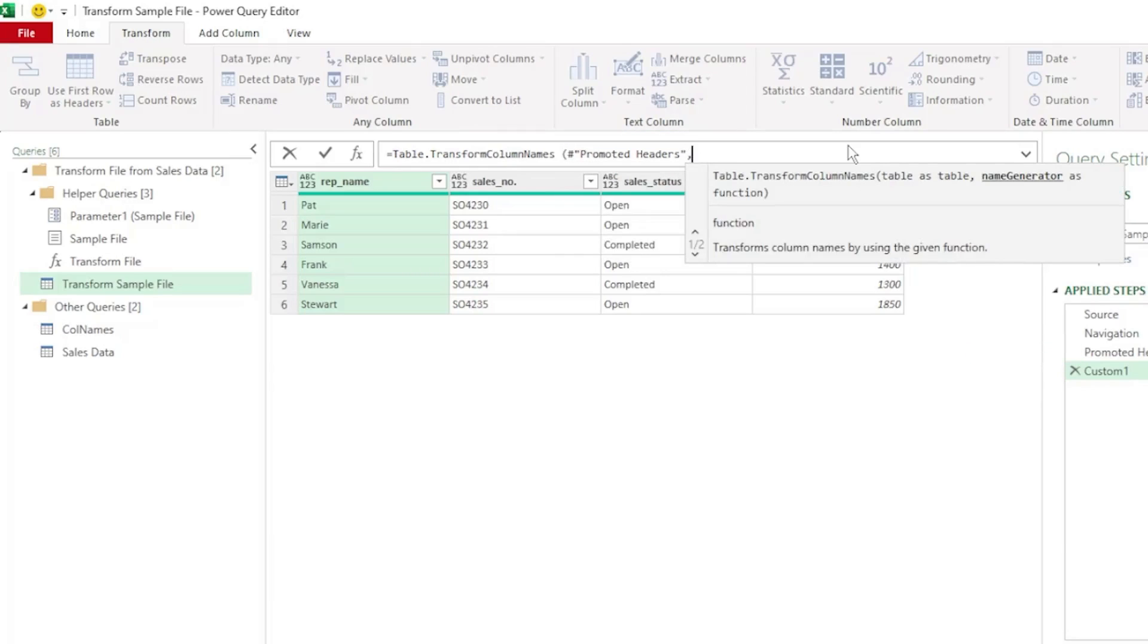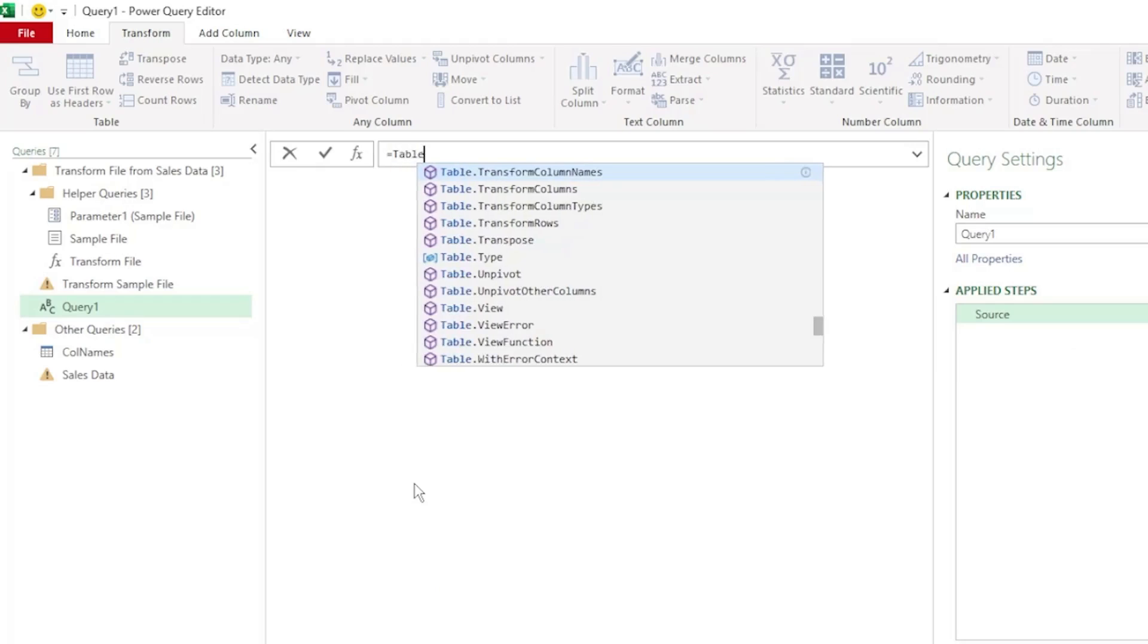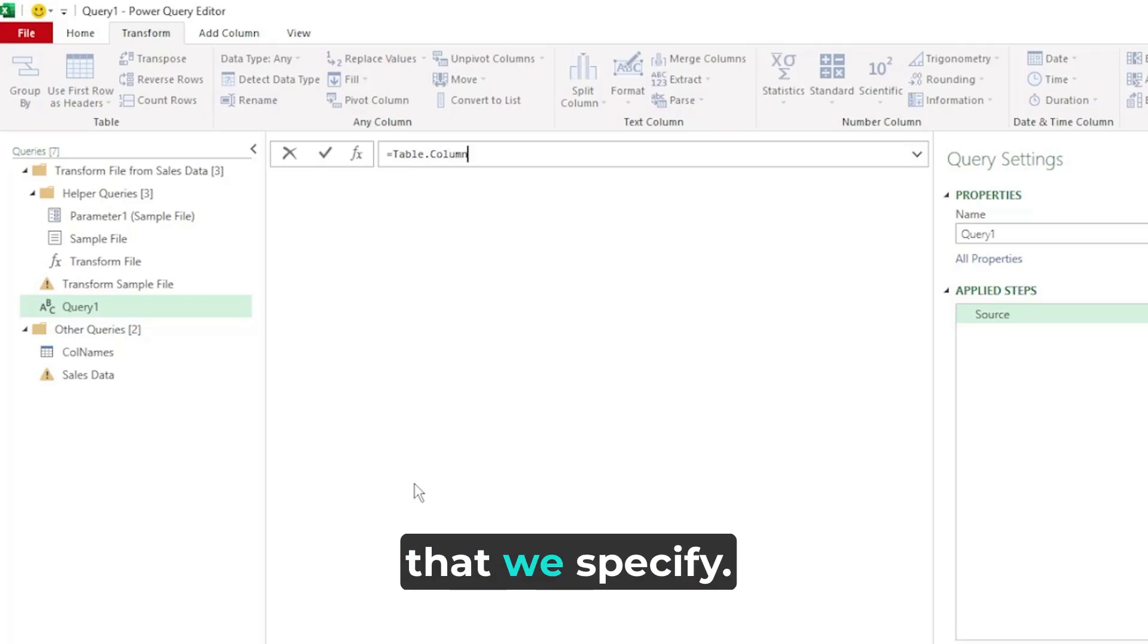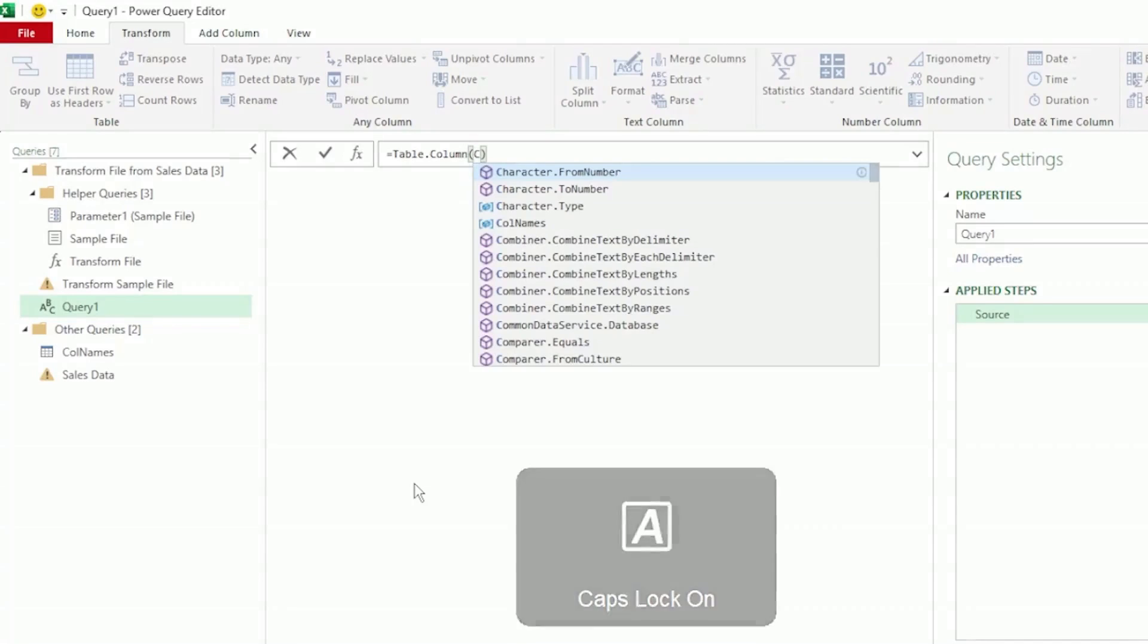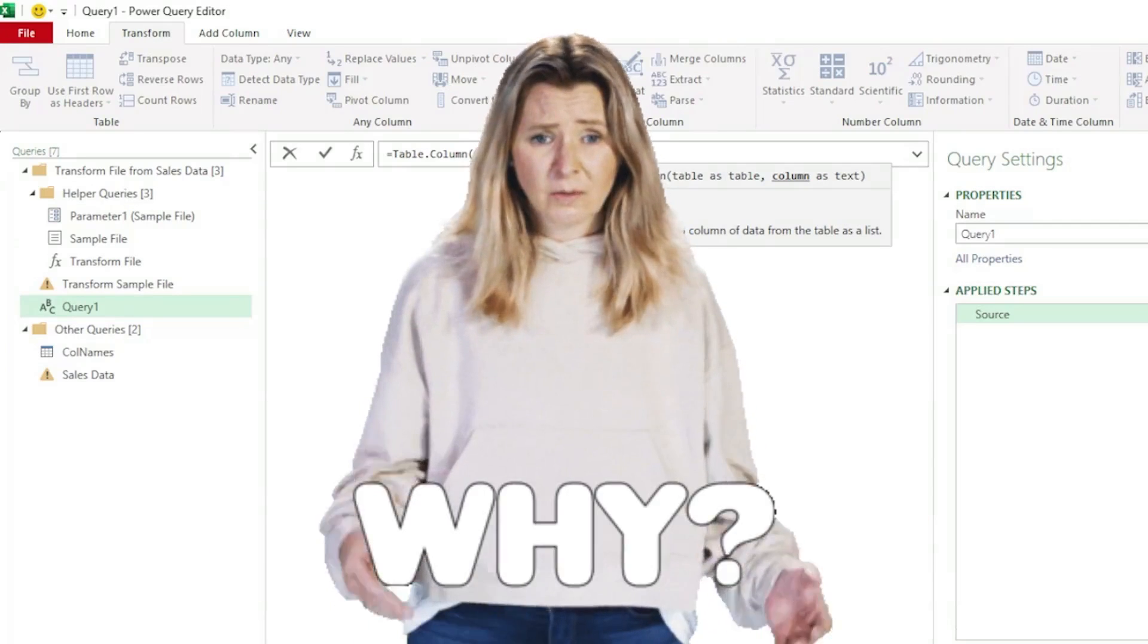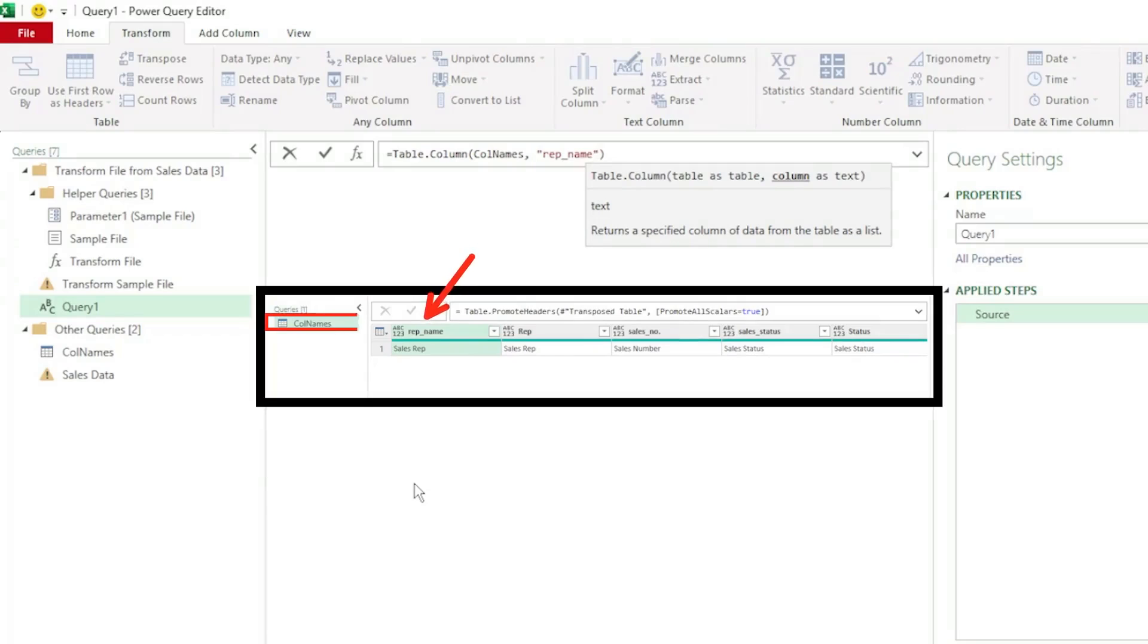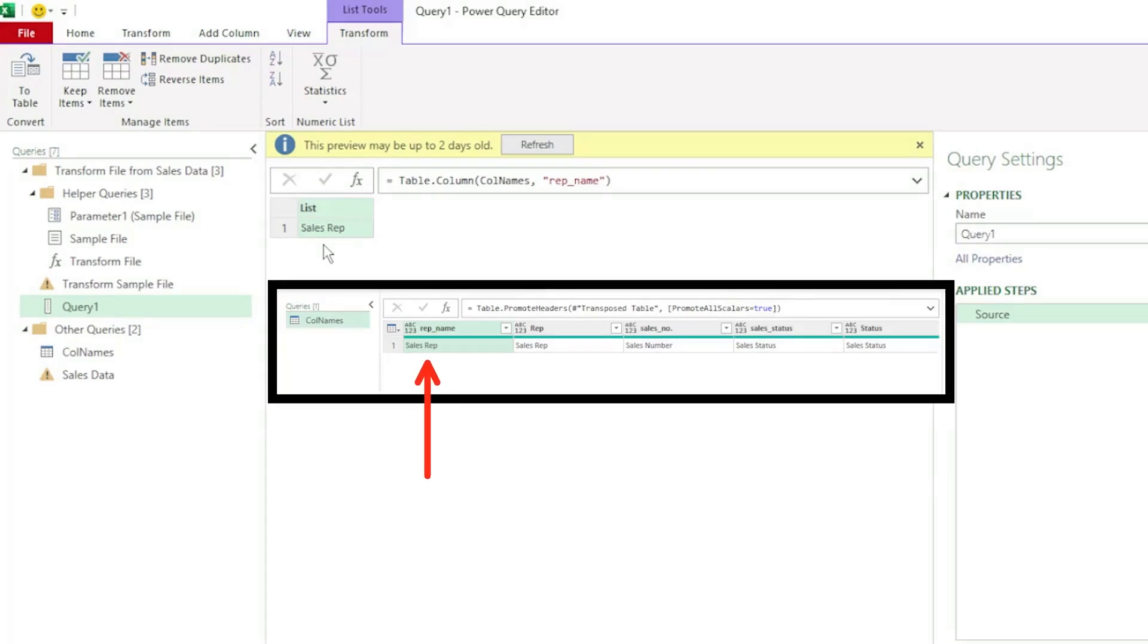Now we could create the second parameter here, but let's rather create it in a blank query, as this will be easier. Let's create a blank query, and we're going to use the table.column function. Its purpose is to return the values from the column that we specify. The first parameter is the table name that we want the values to be returned from. So let's type colname, insert a comma, and let's type rep underscore name in double quotations, as this is text. Why are we using rep name as the second argument? Well, it's because it's a column name in the colnames table, and we want the values returned for this column. Let's press enter, and we've returned the values from the rep underscore name column, which is sales rep.